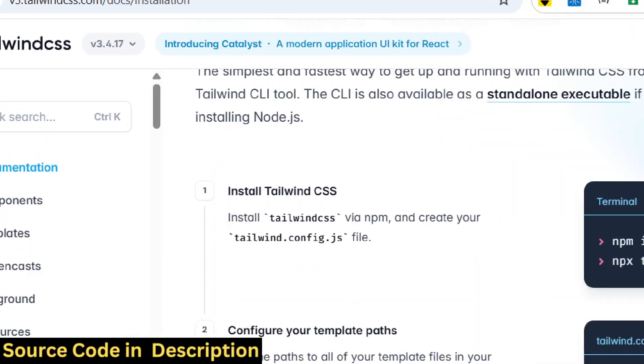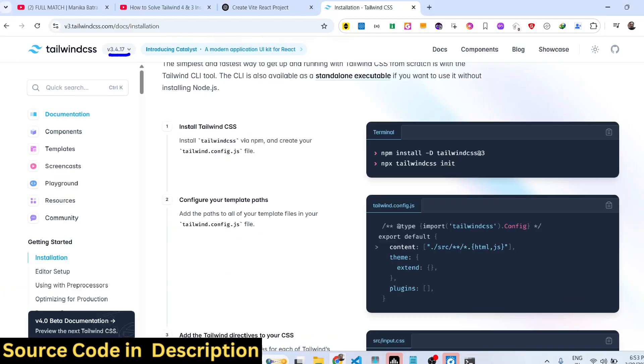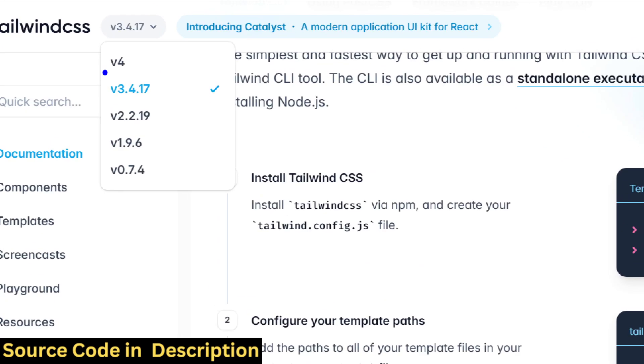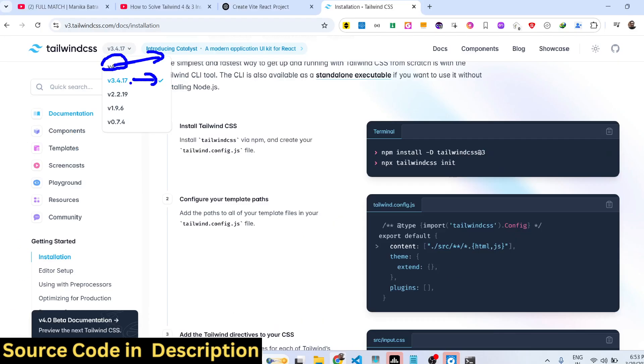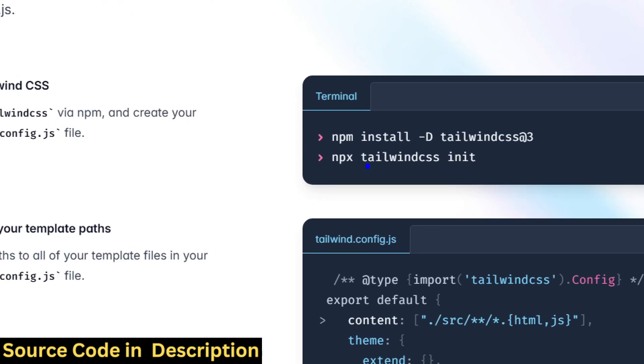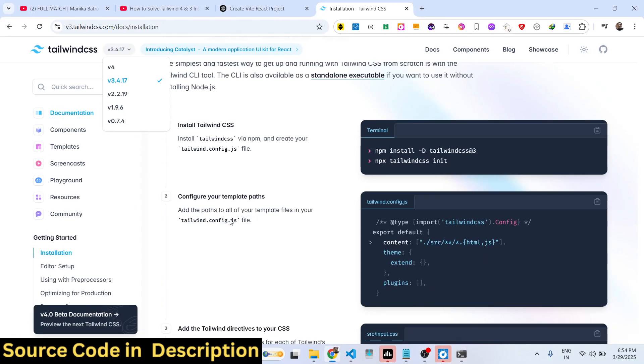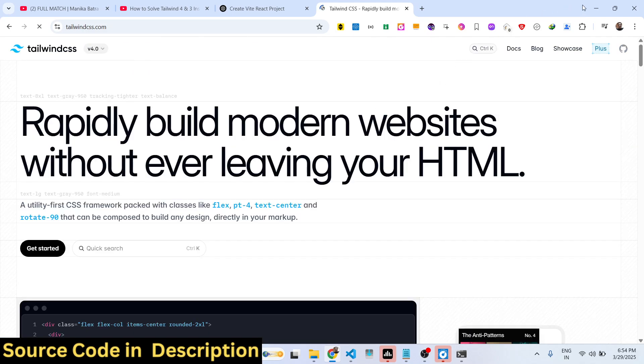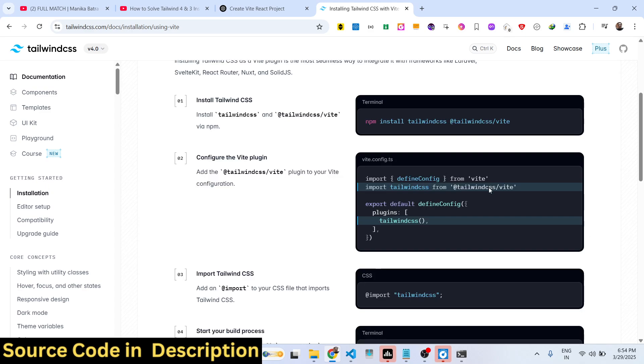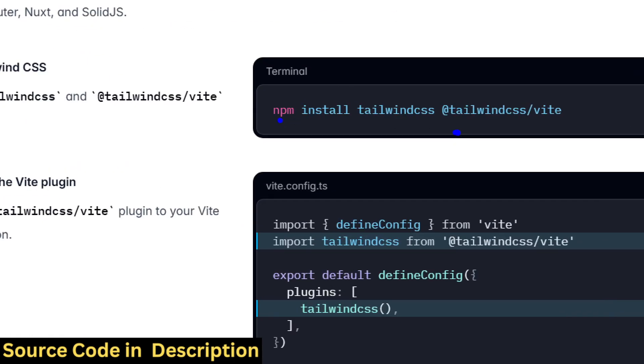If you go to it, we will see they have this is the version 4, which is the latest version, but this is actually the 3.4.17 version. So this command will work only with Tailwind CSS 3 version. In the latest version they have drastically changed the structure.